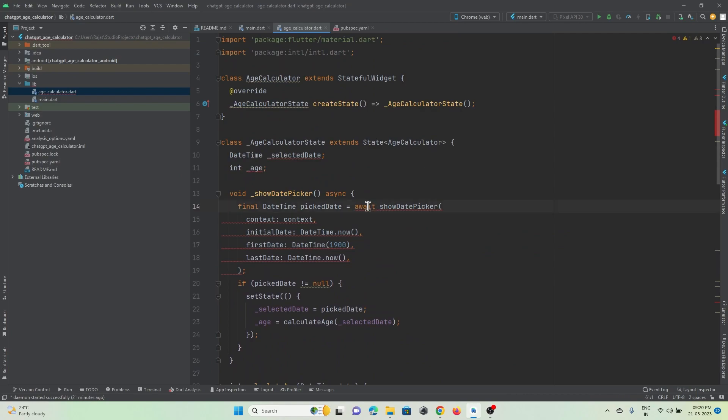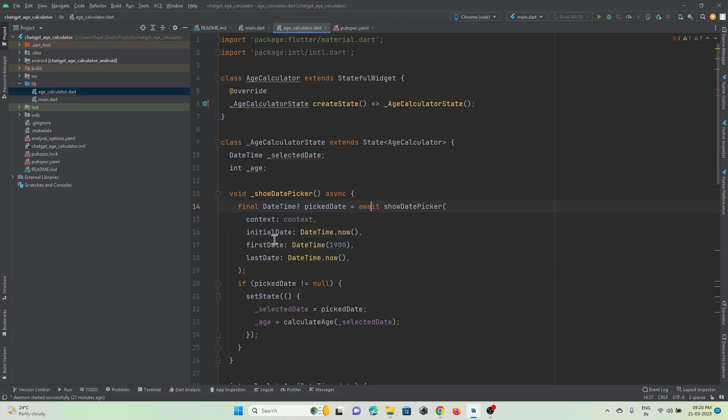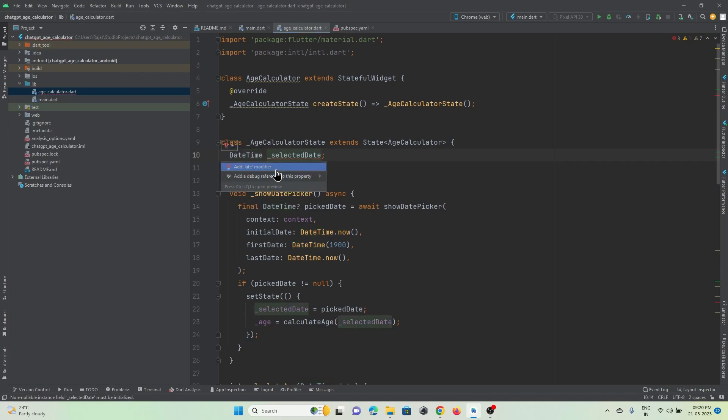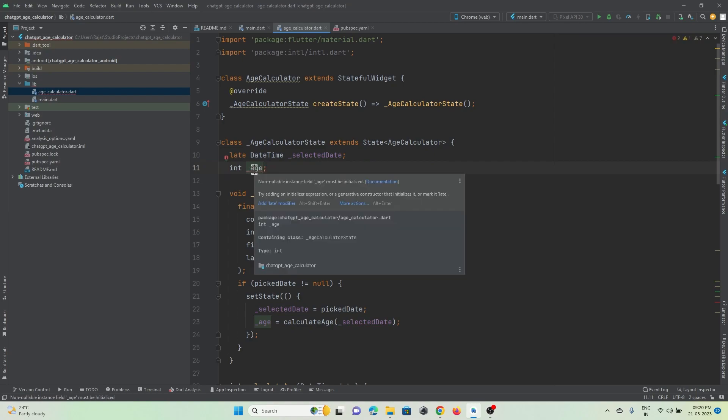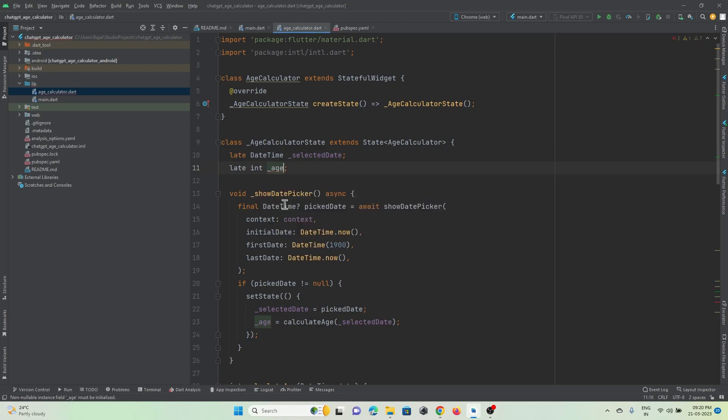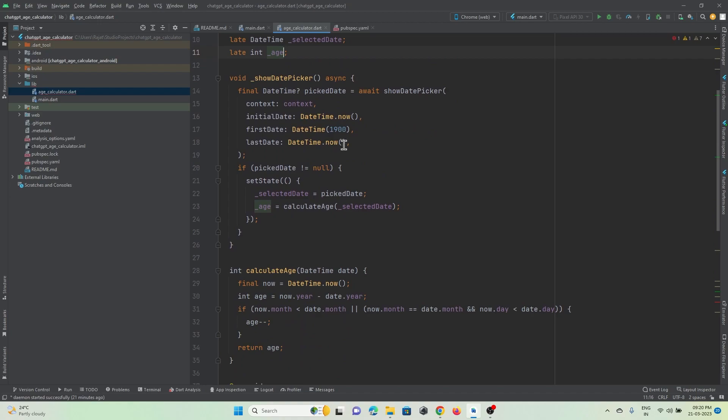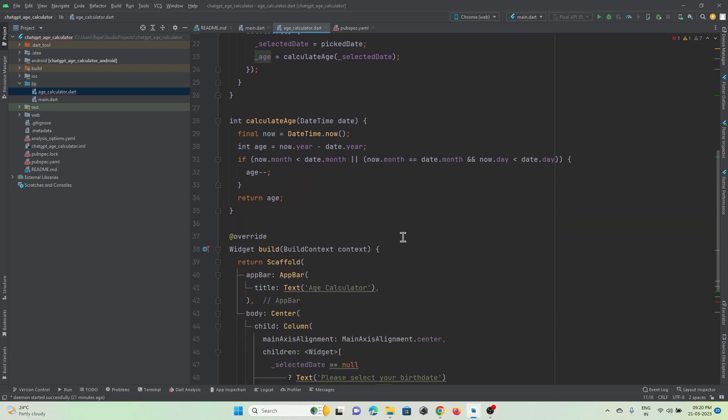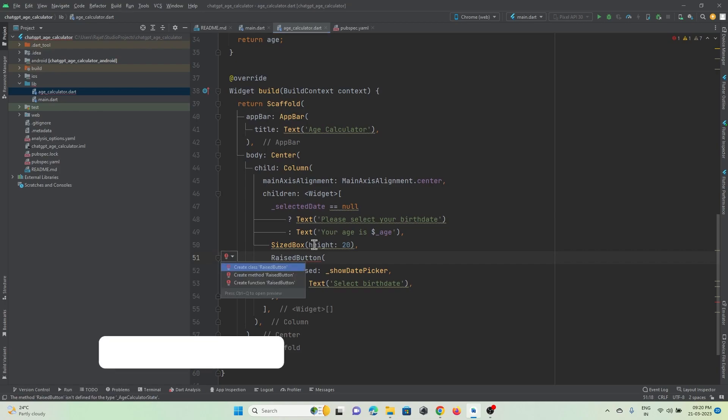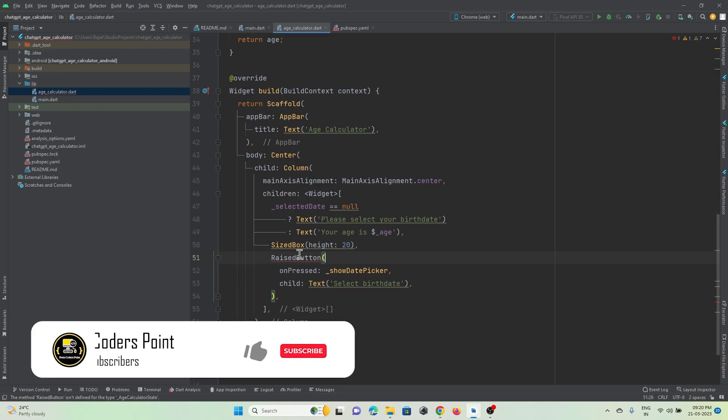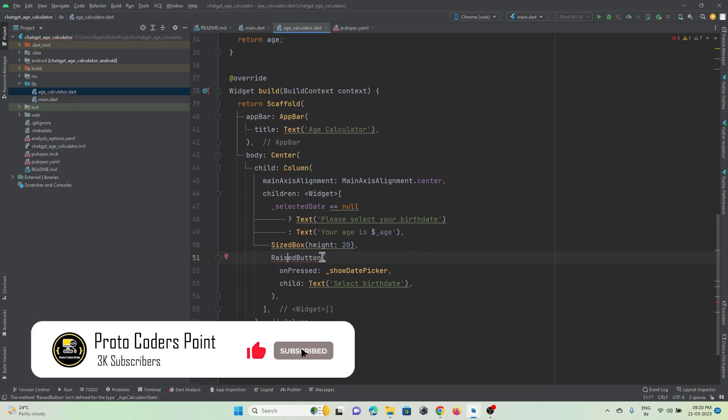As you can see I am getting a few errors. Let's fix this. Here it is saying late modifier is required, and in age it is saying the late modifier. So let's add that. So here it is showing me the RaisedButton is not found.